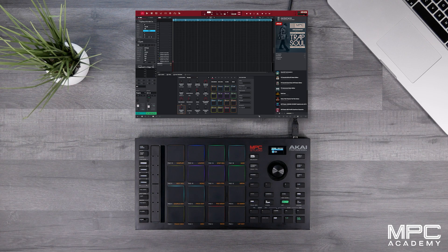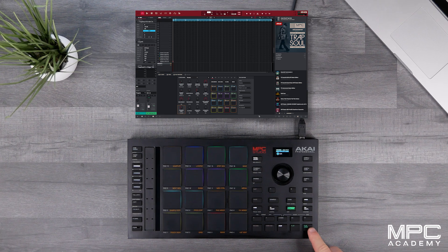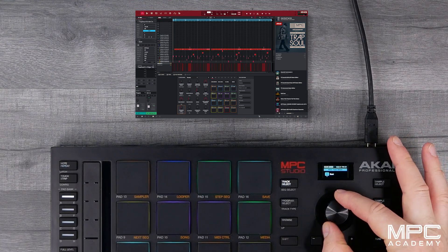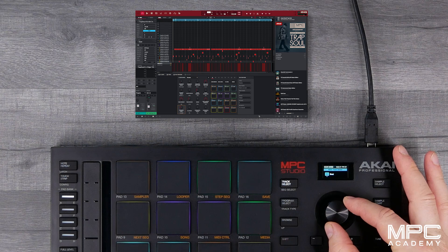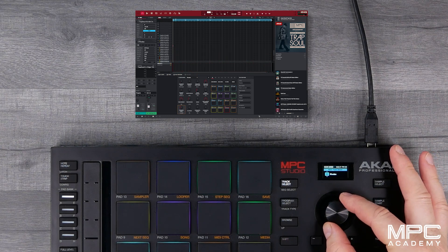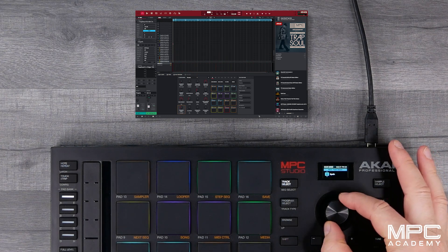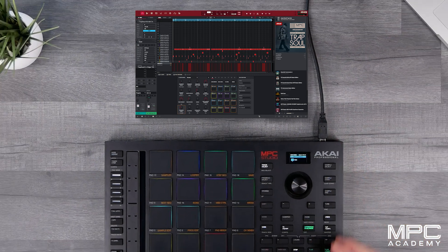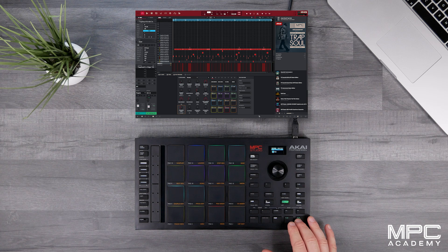I've got a beat loaded into MPC Studio and this beat consists of five different tracks. We've got our drums, a synth bass, melodics, Rhodes, and some vocal chops. So this is really the essentials of our track. This beat is from the A-Rab Trap Soul expansion.